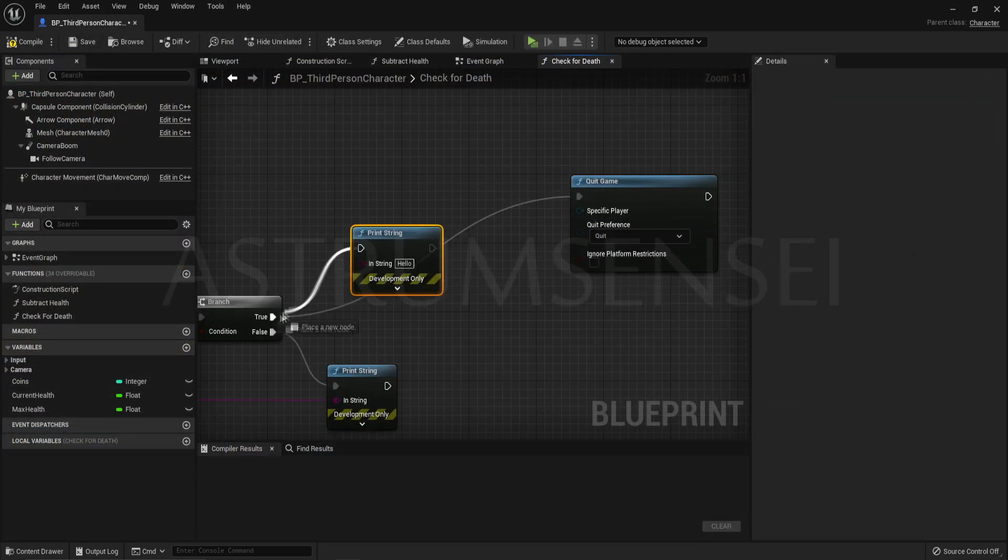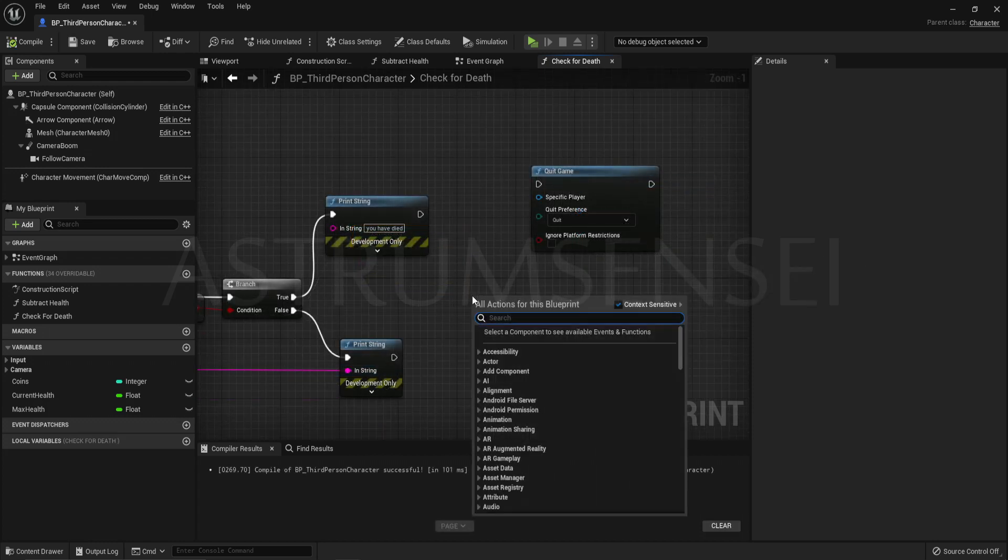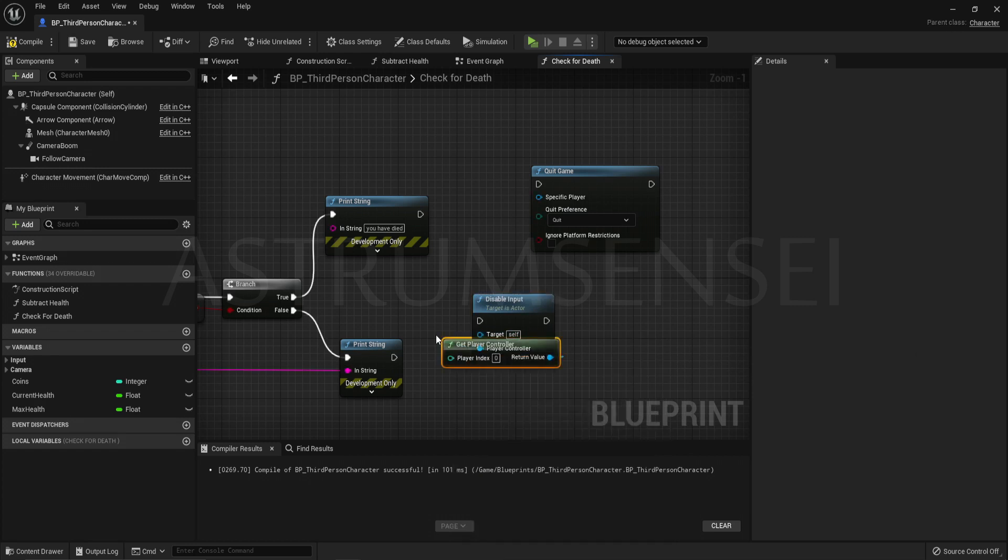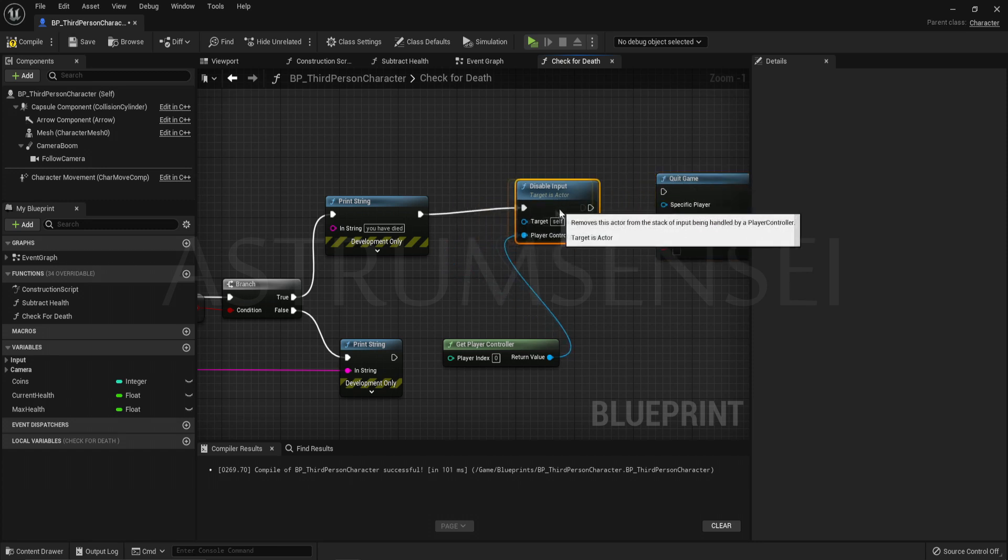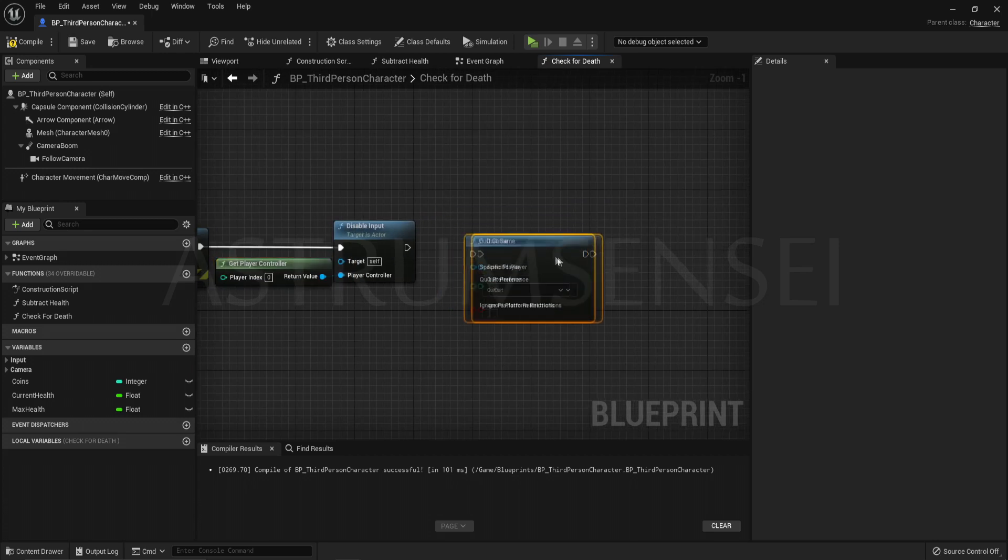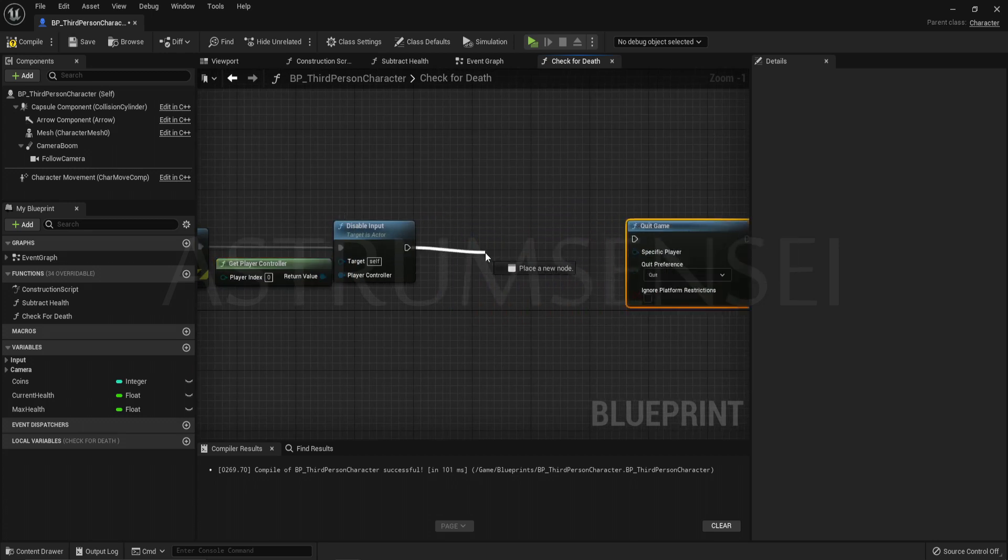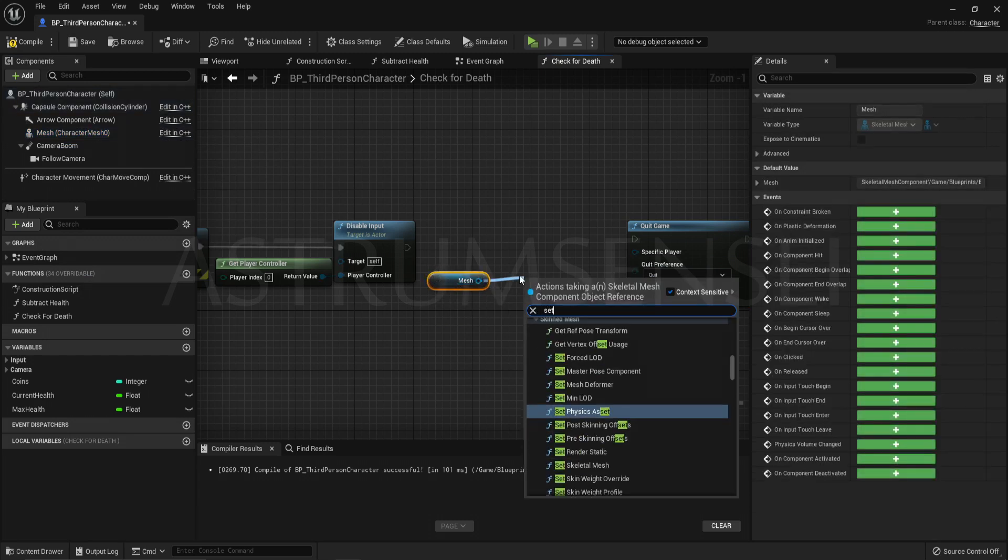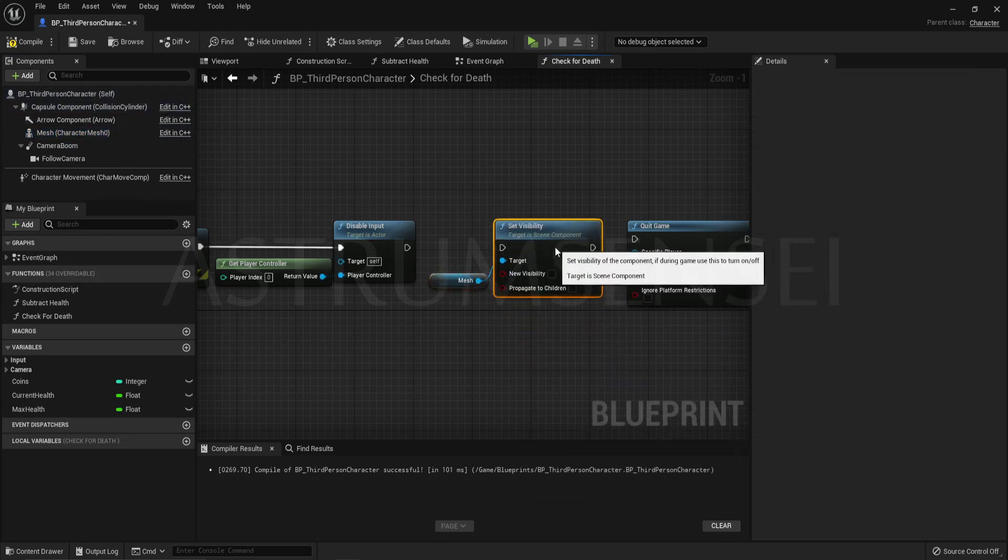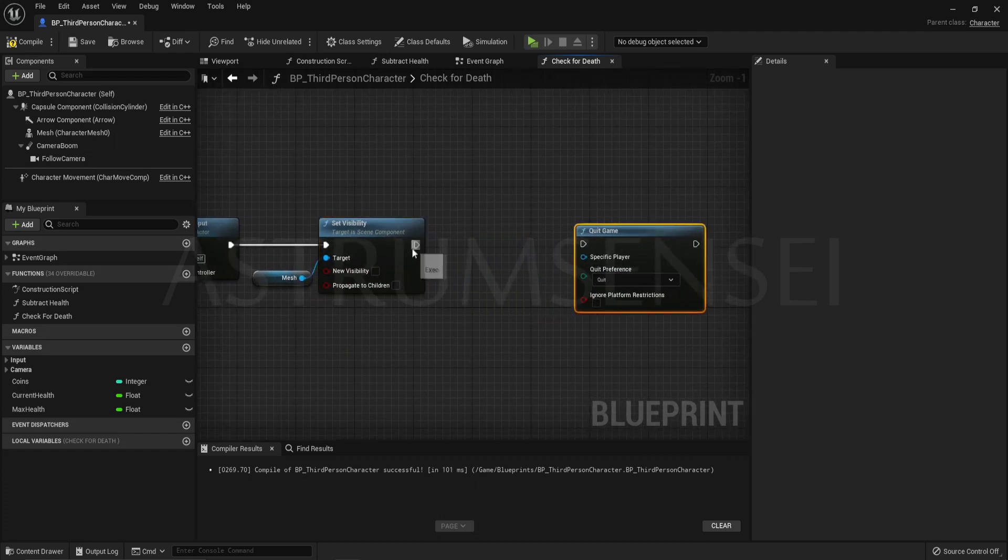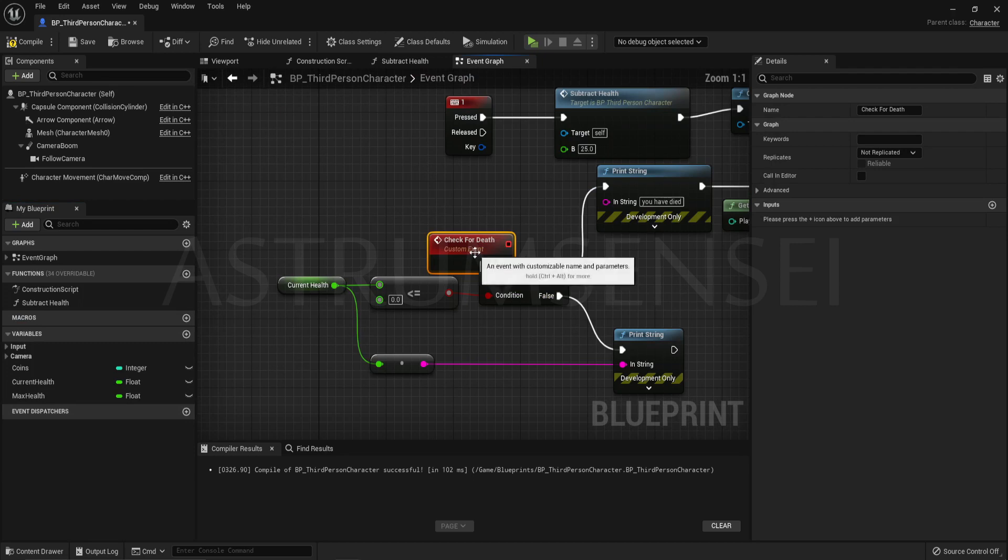Go to the check for death function. Before we quit the game we also want to print string. We are going to be typing inside of the string, you are dead or something like that. And we are going to be disabling the player input instead of quitting the game. This way you will not be kicked out of the game right away. But you cannot use delays inside of the functions. So that is a problem. We cannot really quit the game after a few seconds. Also instead of quitting we will now set the visibility of the player mesh. Get mesh set visibility and the visibility is going to be false.